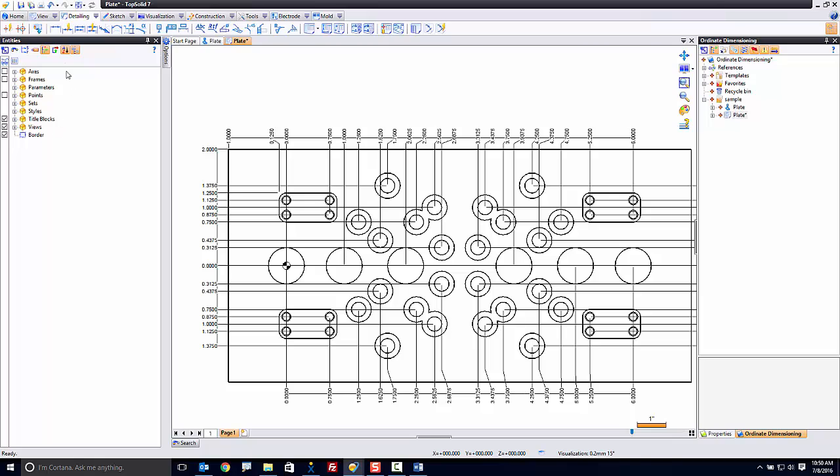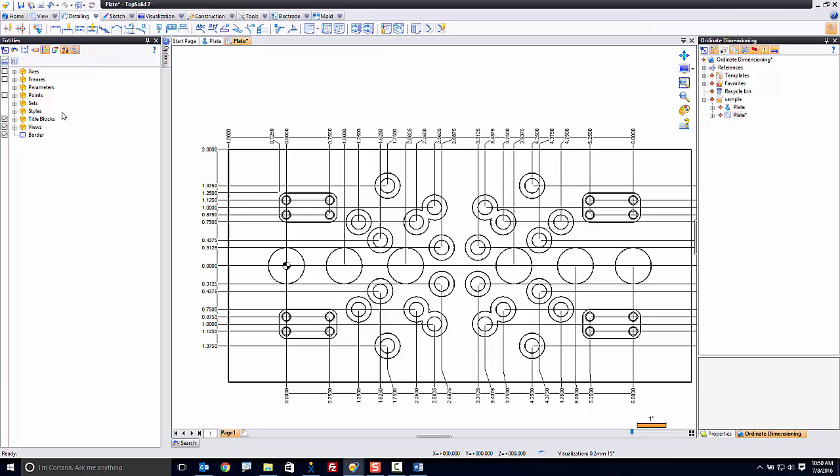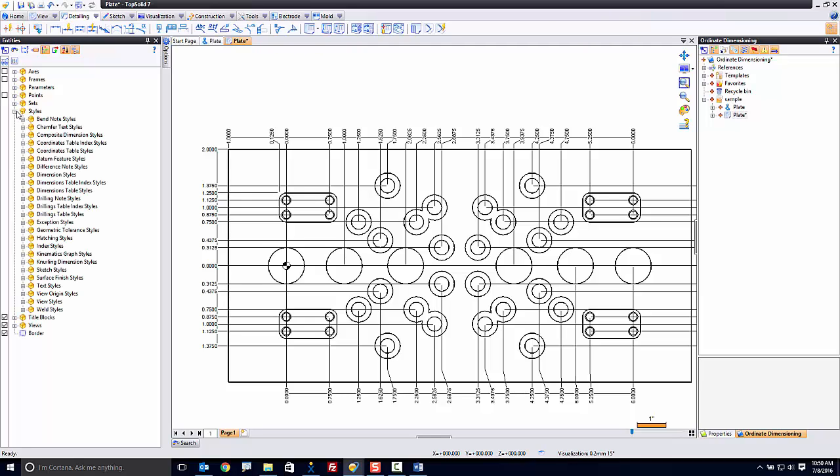In here, I have myself organized alphabetically. That's just the way I like to work. And if I come down to styles, I can expand that and I can see all the various styles that I like to use.